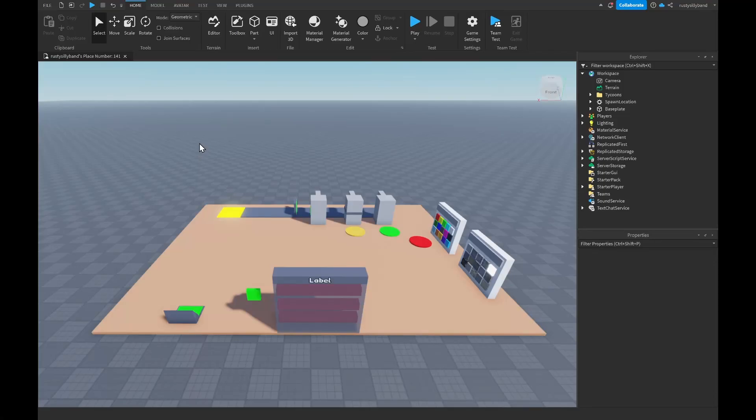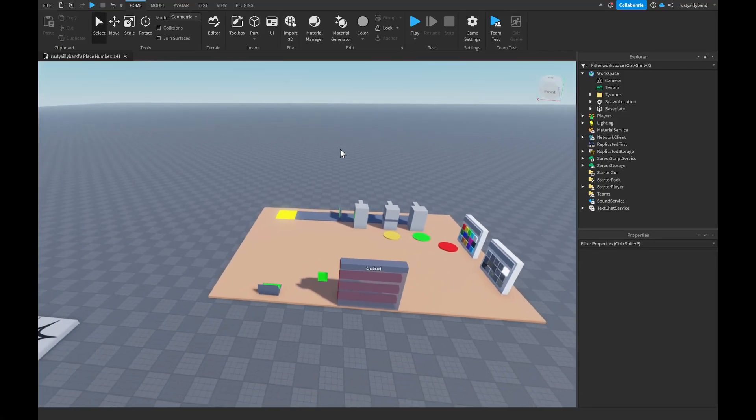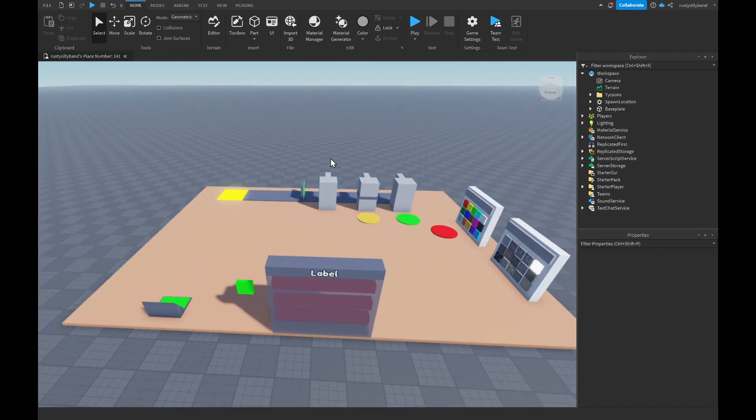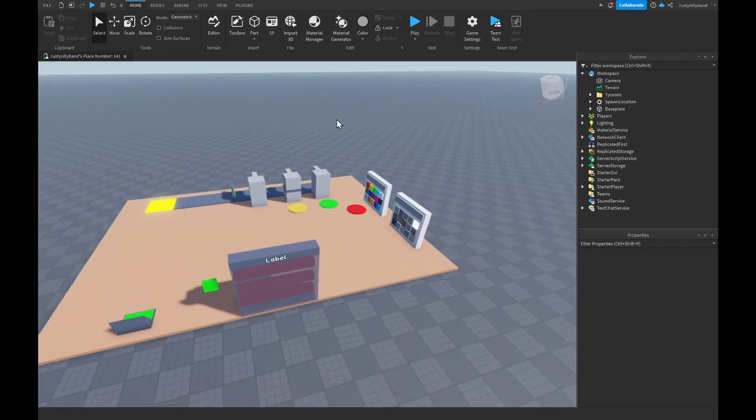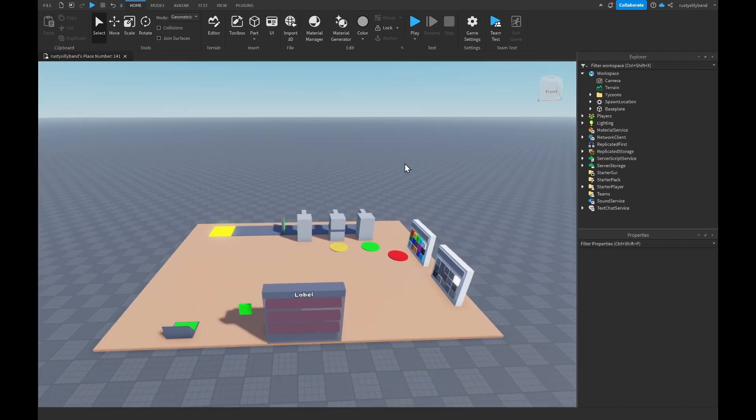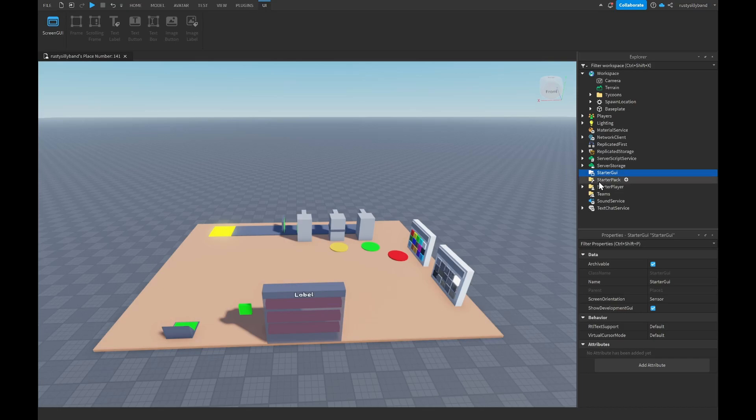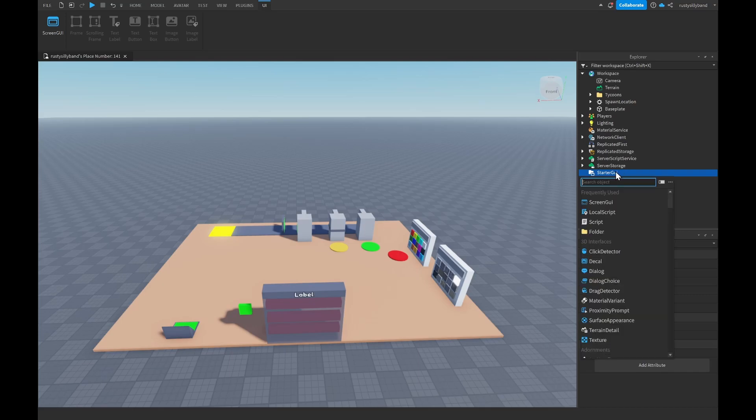What's up guys, in this video we're going to be making a cash GUI for our player inside of Roblox Studio. The first thing that we're going to want to do is inside of StarterGui on the right in the Explorer tab, click on the plus icon to the right of StarterGui and insert a ScreenGui.